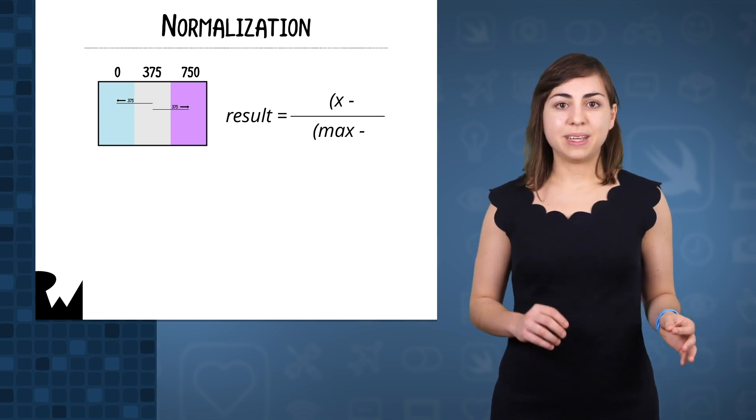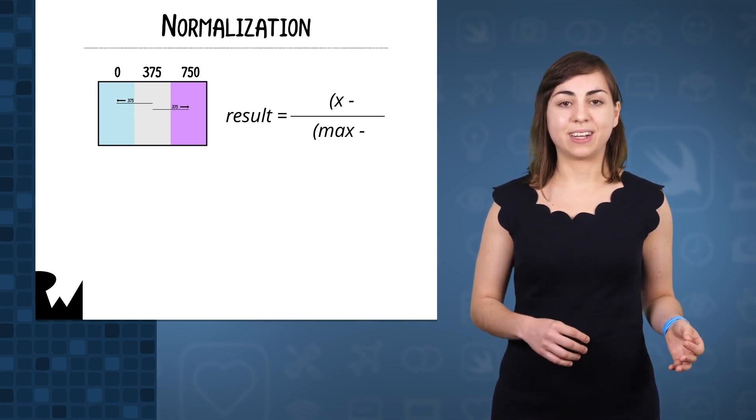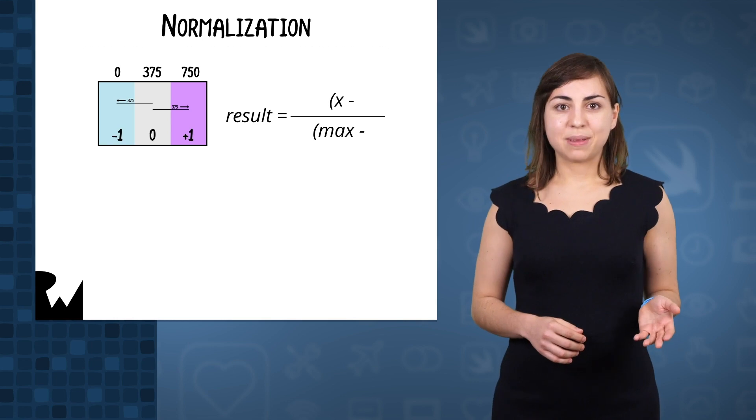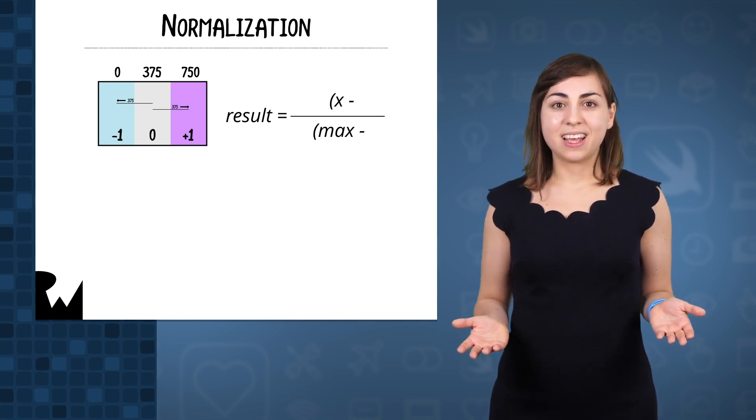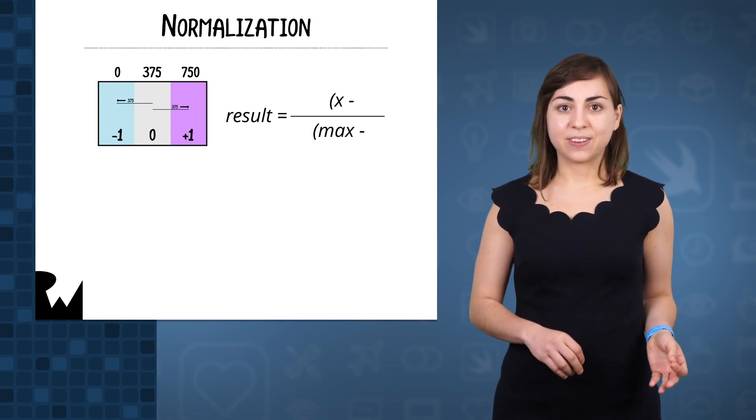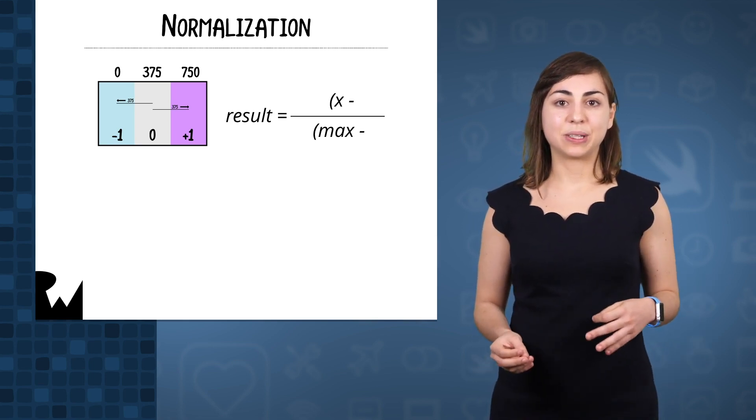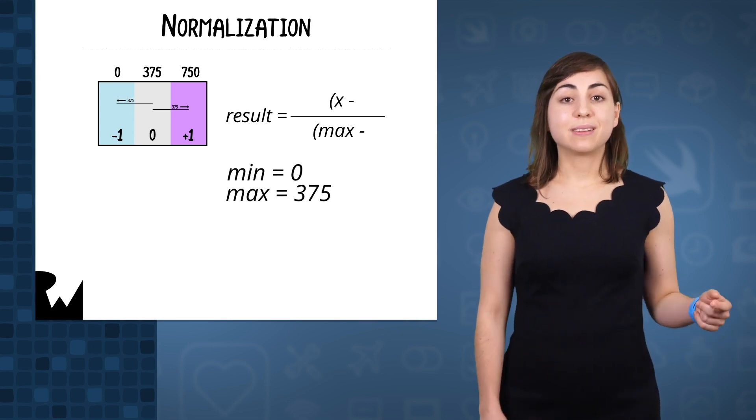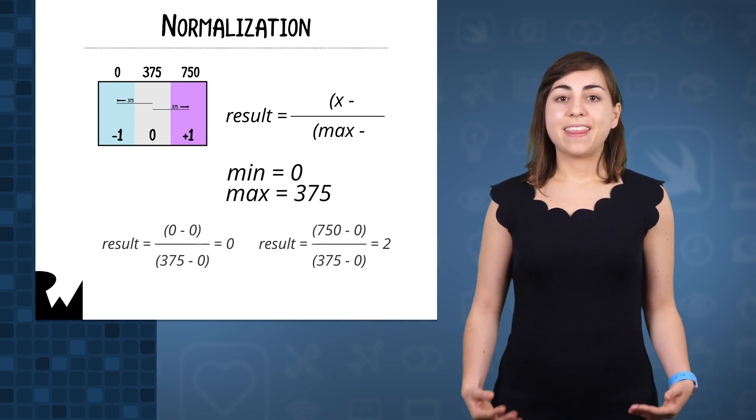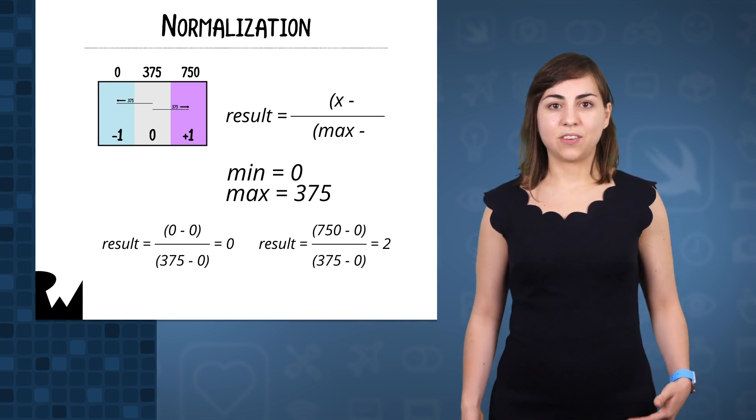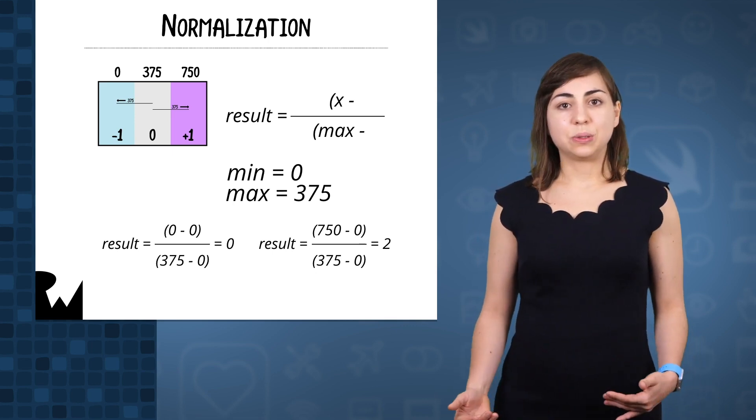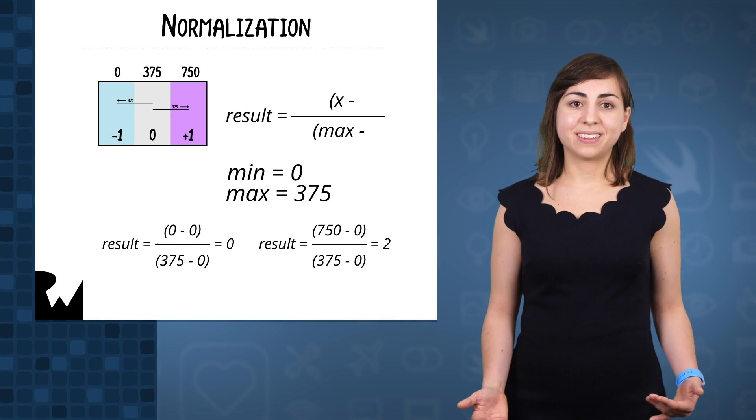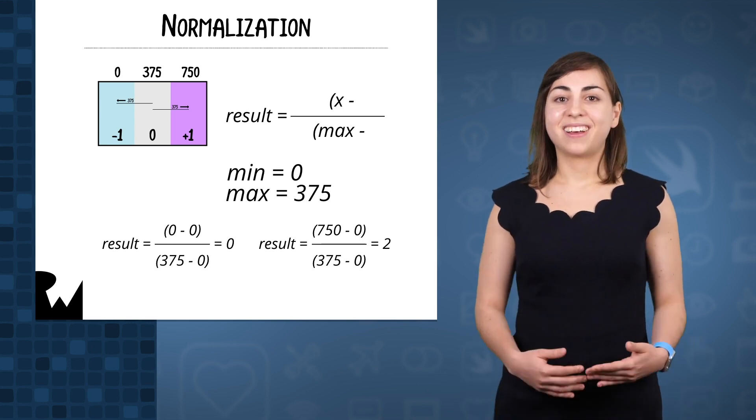So you might think that I would make the max in this normalization formula to be 750. But we actually want my result to be between minus 1 and plus 1, so that we can use both the absolute value and use the same animation code in either direction. So I'm going to make the maximum 375. And this is what the result will be at 0 and 750. It will be 0 to 2. All I have to do is subtract 1 from the result to get my range from minus 1 to plus 1.